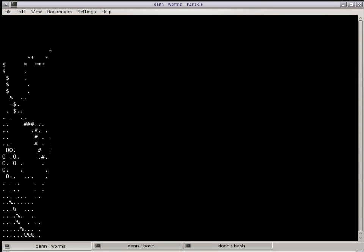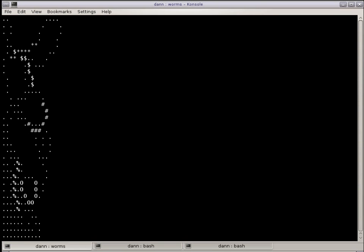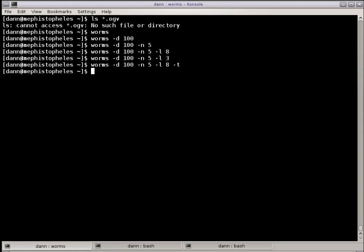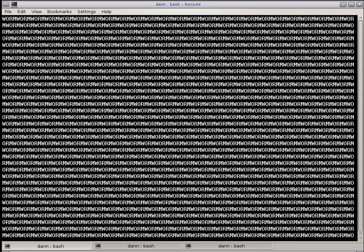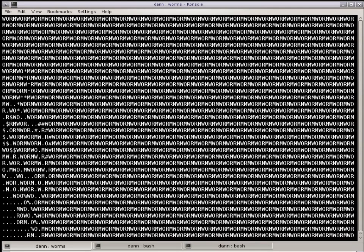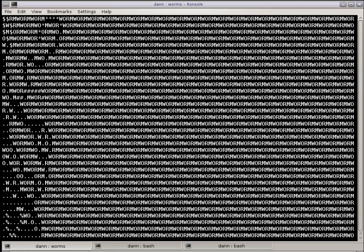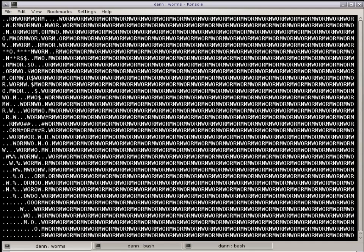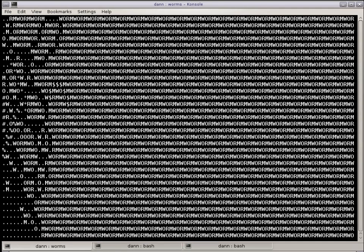And finally you can do dash F, which will give them a field to eat, which is the word worm across the screen repeatedly. And as they dig through the worm, they'll leave a little trail if you have the dash T as they eat the letters. So that's Worms. It's a nice little distraction, it's fun.